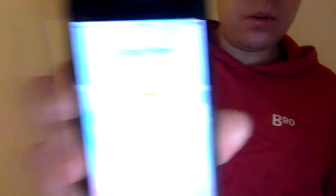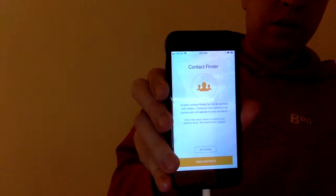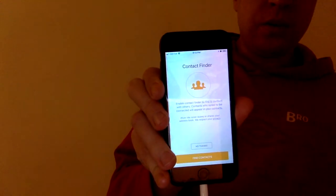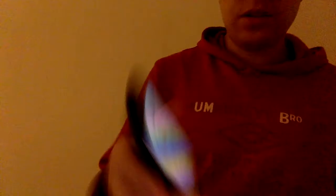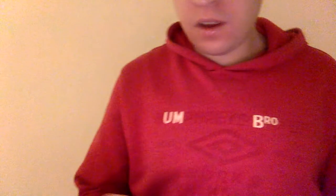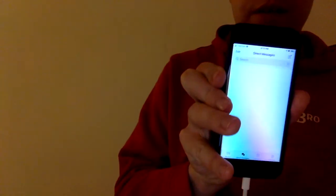The next screen is something like a contact finder. You can add your contacts — it probably asks to add your contacts from your contact database.